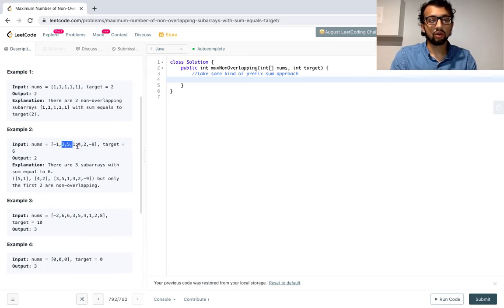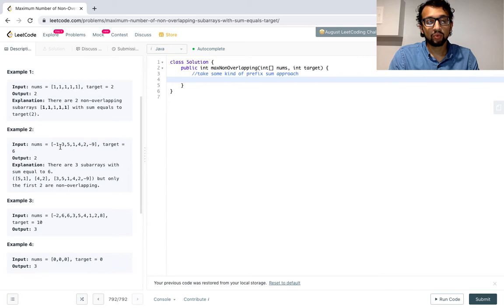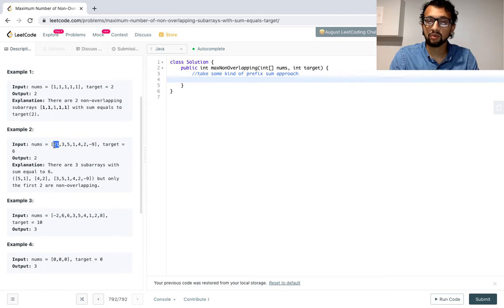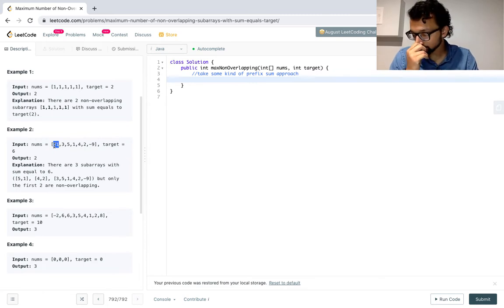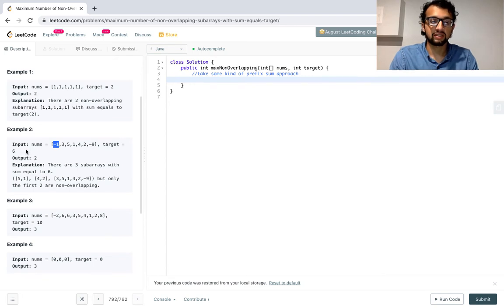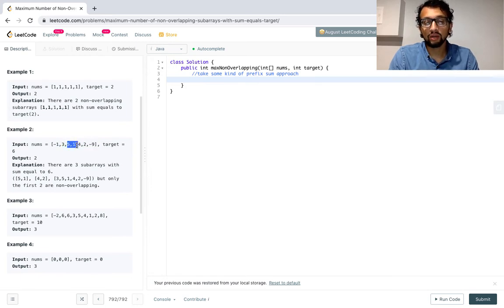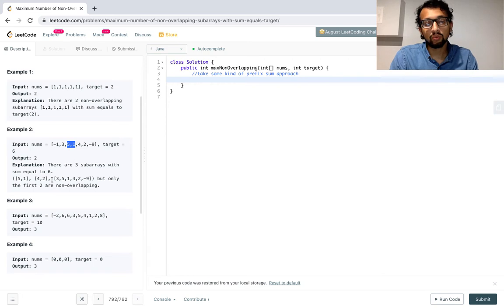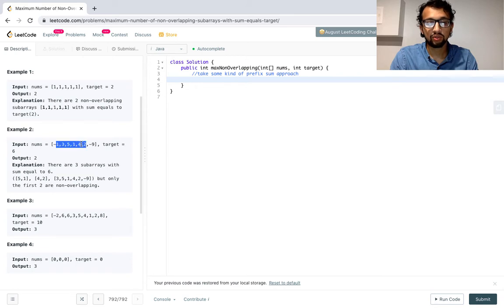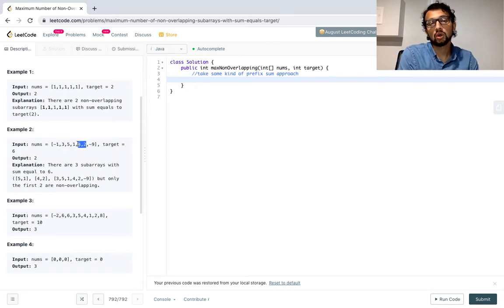We also have from 3 all the way to -9. If you sum all that up, you'll end up with 6. Why is the output 2 then? Well, basically we can't include the subarray that starts at 3 and ends at -9, because there's only one other subarray left and it'll only have -1, and that obviously doesn't sum up to 6. If we include that one, it'll eliminate a lot of other subarray possibilities — if we included it and then included 5 and 1, they would overlap. So instead we just remove that one and we'll have 5 and 1 and 4 and 2, which don't overlap.